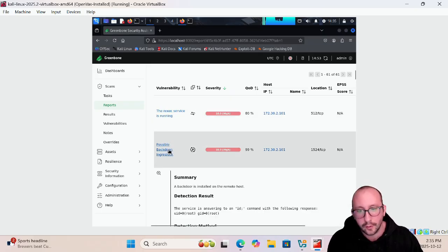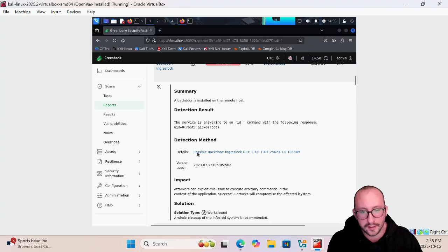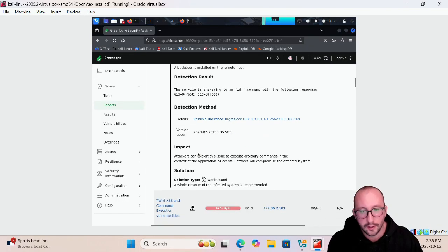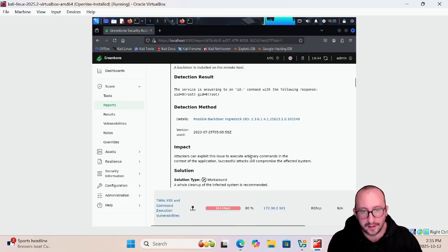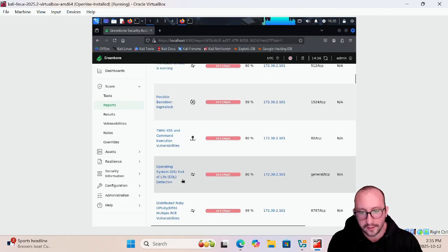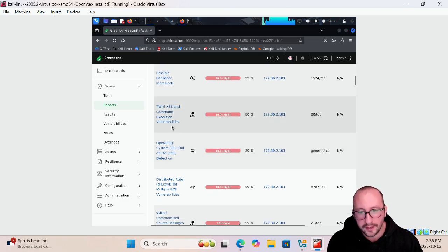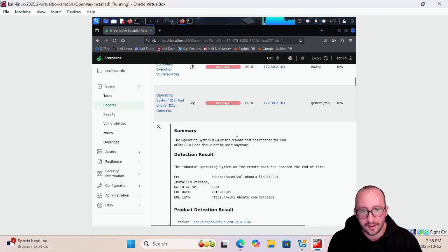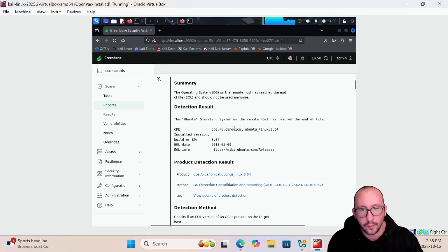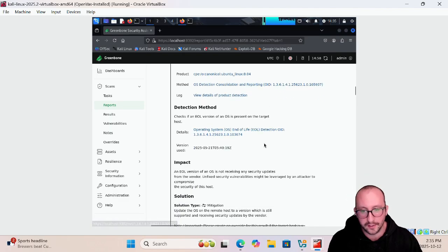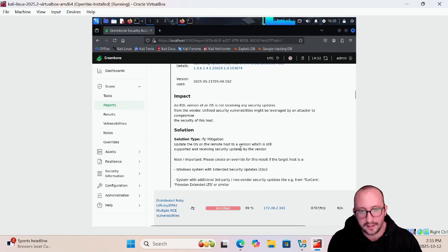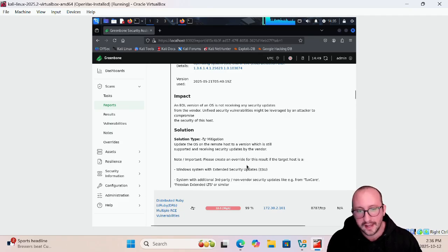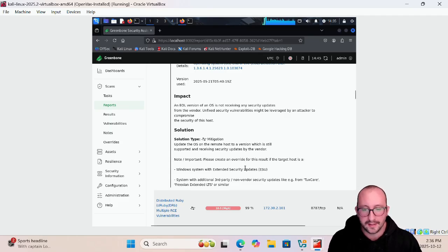If we go to the next one we have a possible backdoor in ingress lock, the solution is a whole cleanup of the infected system is recommended. This one is definitely a little bit more of a harder one to fix but again you're going to see a bunch of these. You're going to see even the OS is end of life so it actually detects the end of life date of our operating system that is running on Metasploitable and of course the solution is update the OS, tells us where to get the OS updates, but it also says that maybe it's not actually out of date.